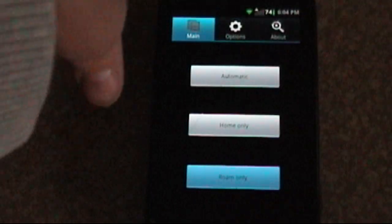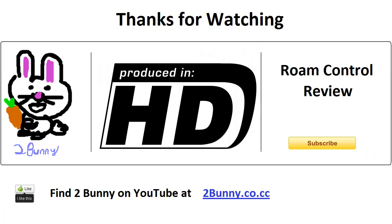That's about all there is to it. I mean, it's pretty simple. It works pretty great, though, and I hope you enjoyed the video today. I'm 2Bunny. My channel is 2bunny.co.cc. Don't forget to like, rate, friend request, subscribe, and all that good stuff, and thanks for watching. I'll be seeing you guys next week.